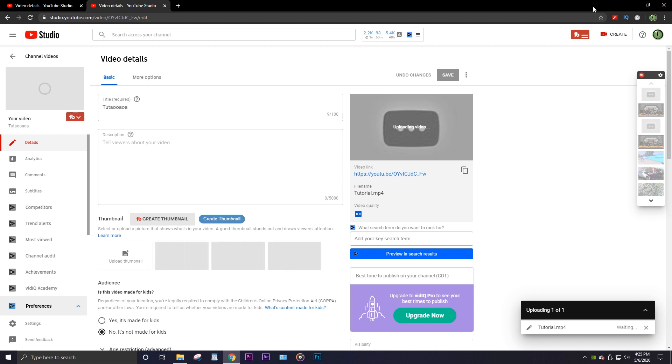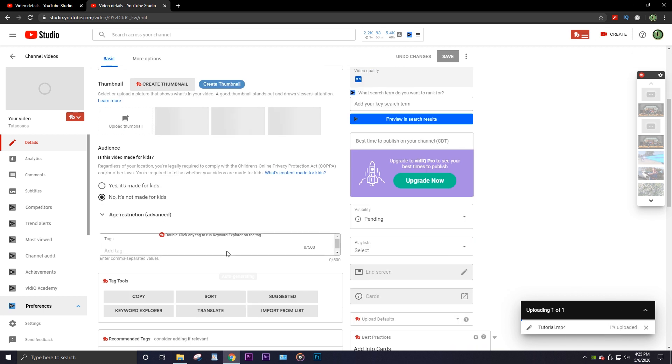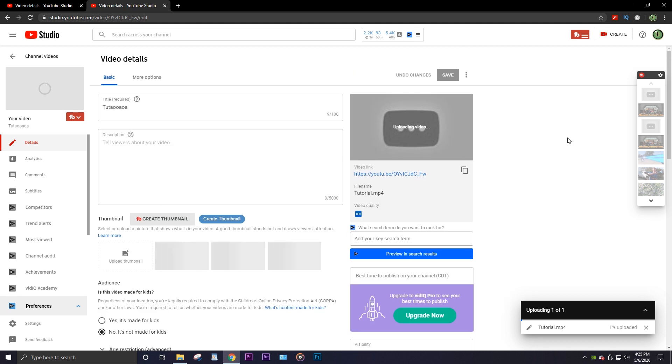Now you can see it's back to what I made as the title and it's back to one percent, and it should resume at the same speed. That's basically how to pause and unpause a YouTube upload.